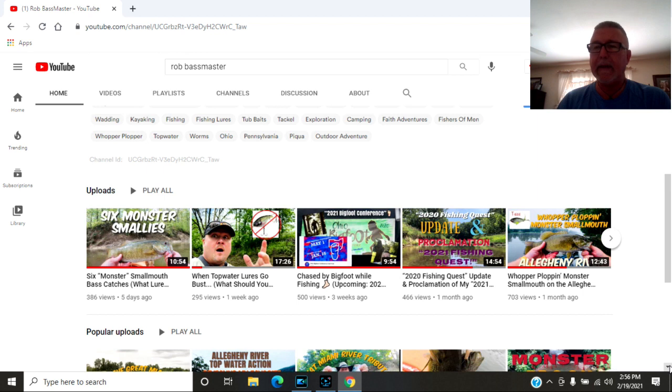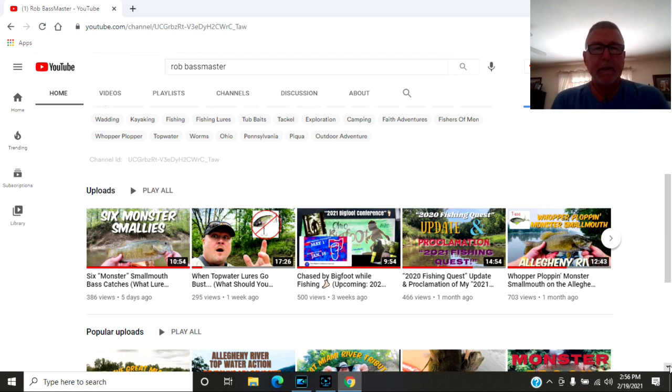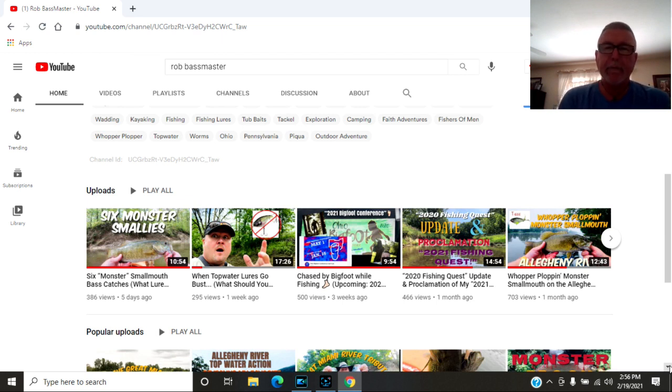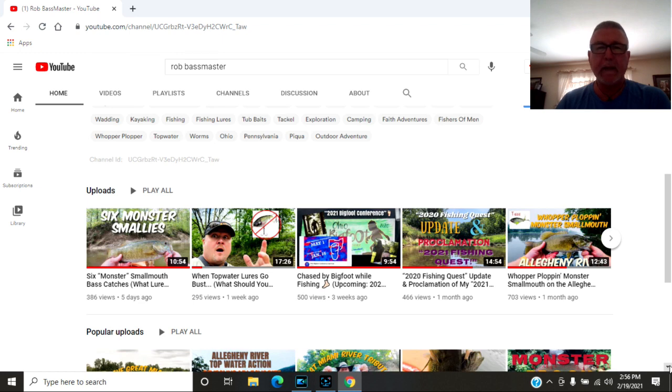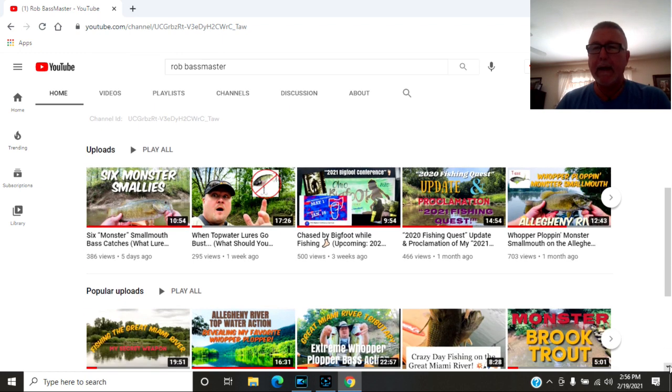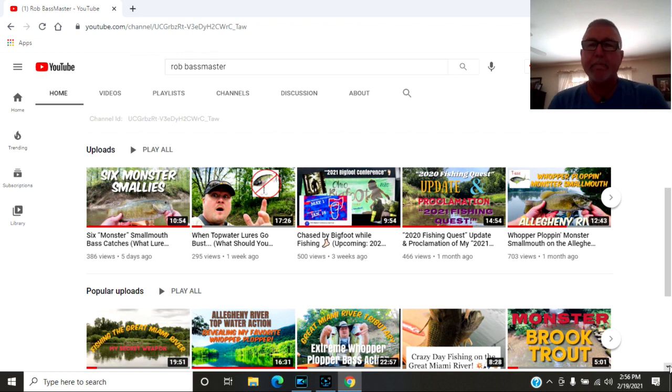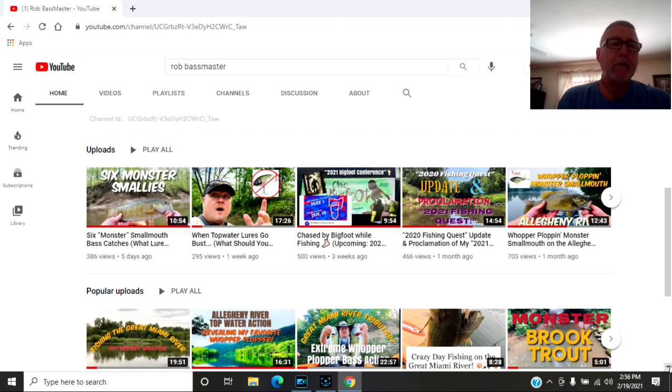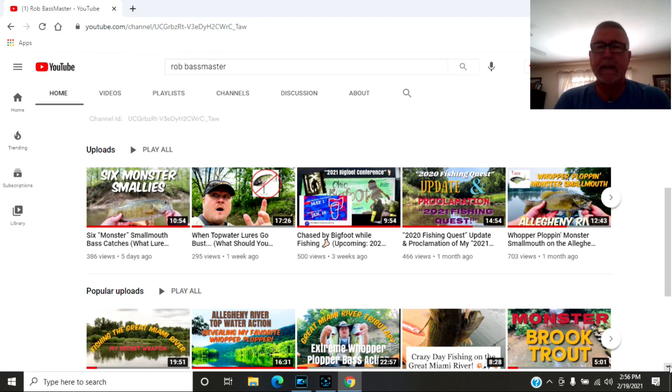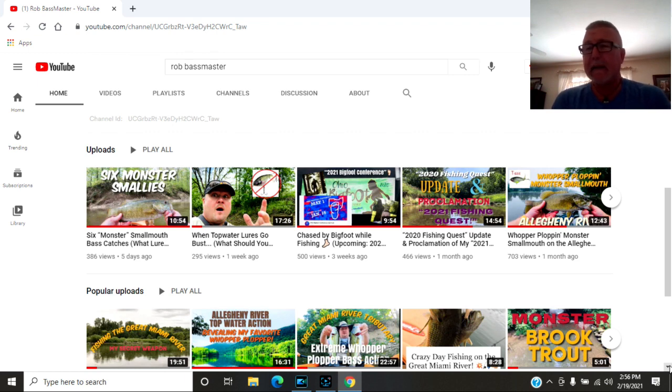He fishes the great Miami River up in Ohio. He has 546 subscribers, 66 videos. Rob has hiking, he catches a lot of big smallmouth. He does a lot of creek fishing, fishing the Allegheny River. He also does great Miami River in Ohio. He has trout fishing, he has challenges and fishing quests that he does to catch a certain number of species of fish every year.